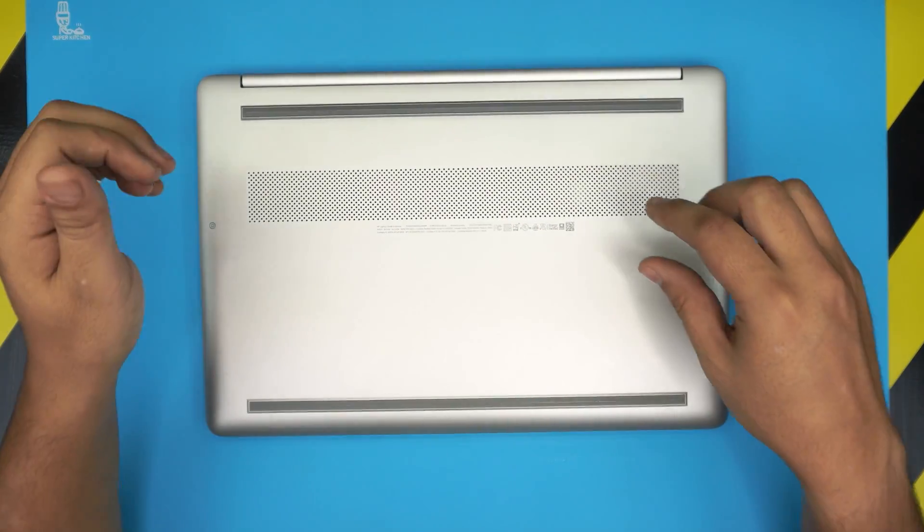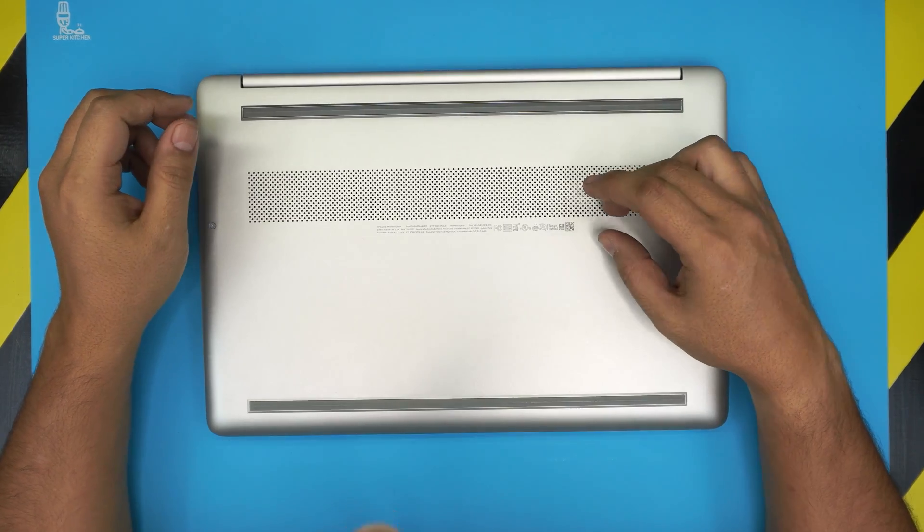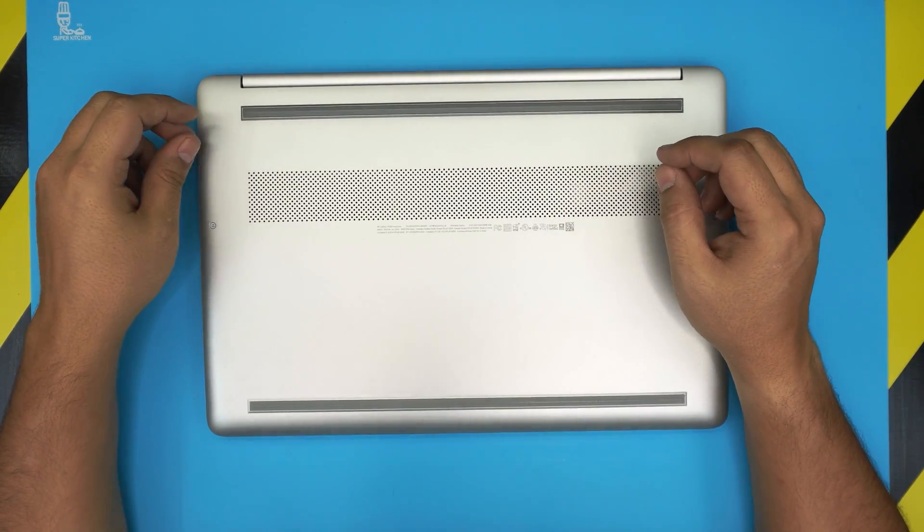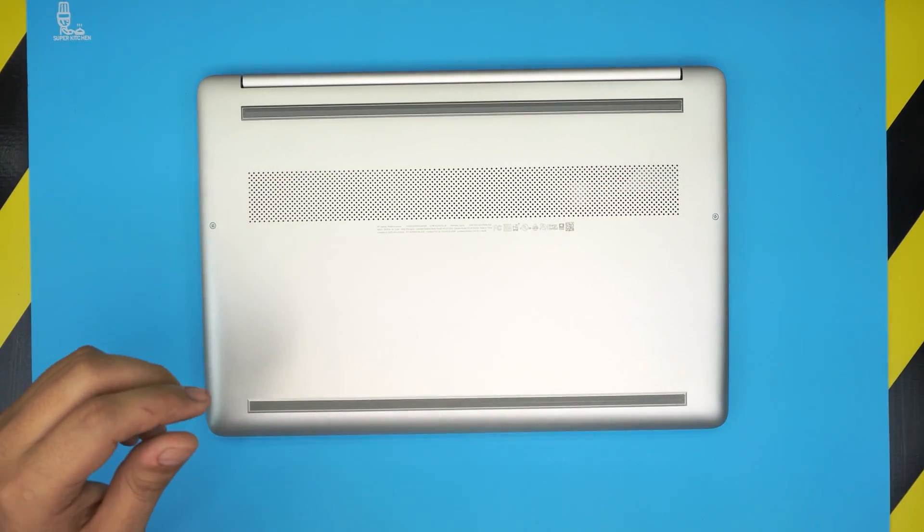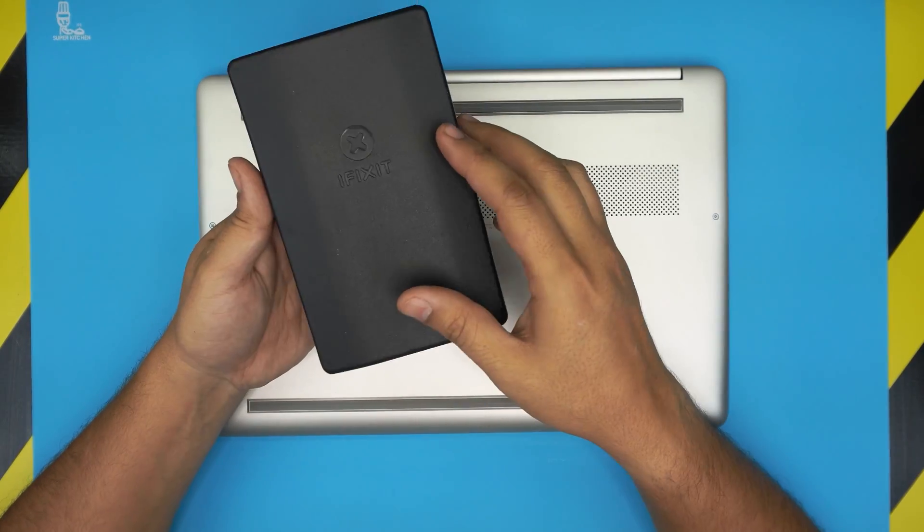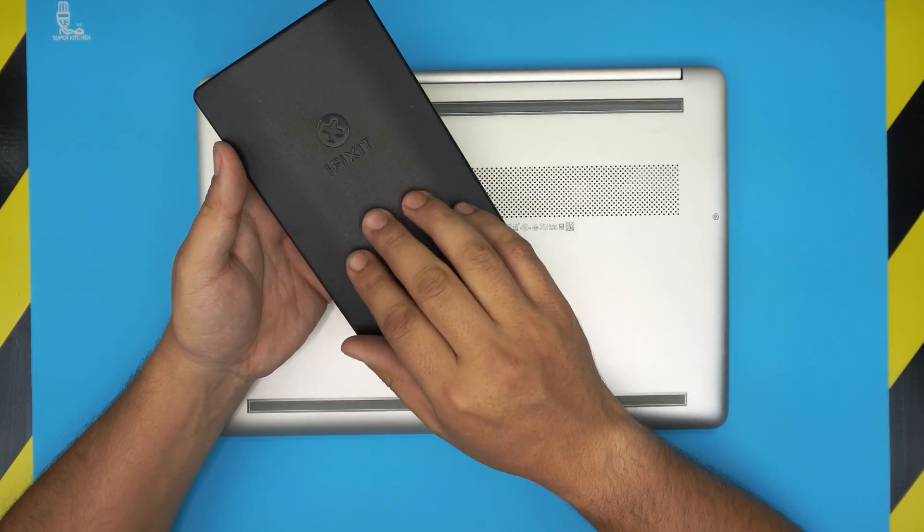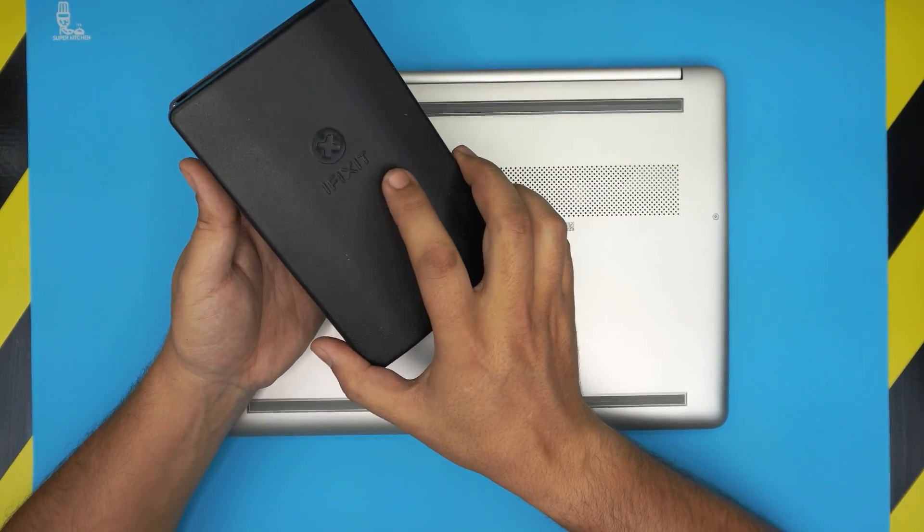This model comes with initially 8GB of RAM, so we're going to open up and see if there is any space to upgrade the RAM on this model. The tool that you're going to need is a screwdriver set. I use the iFixit tool set as they're one of the best screwdrivers out there.